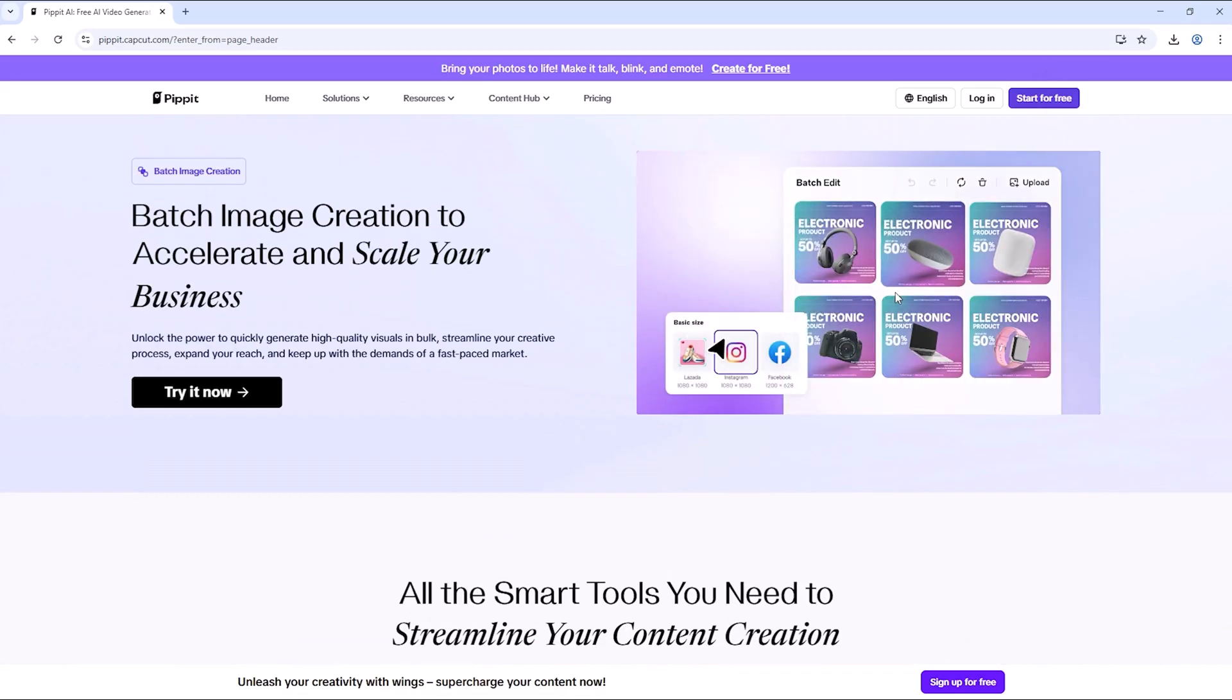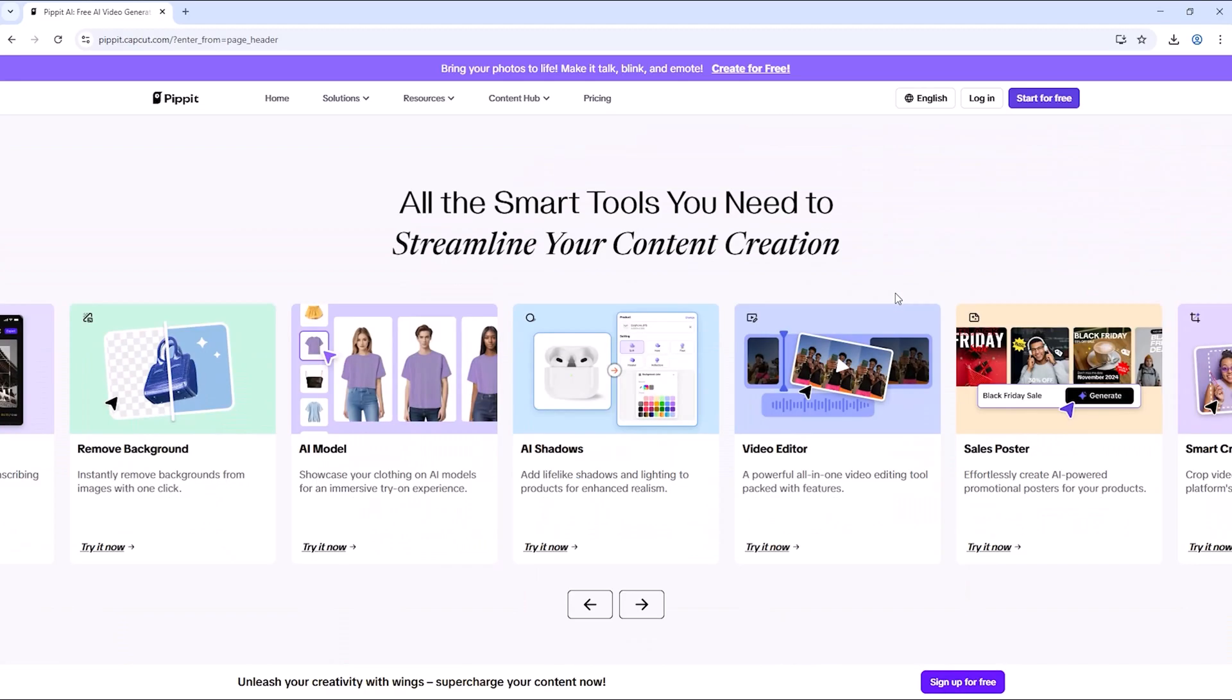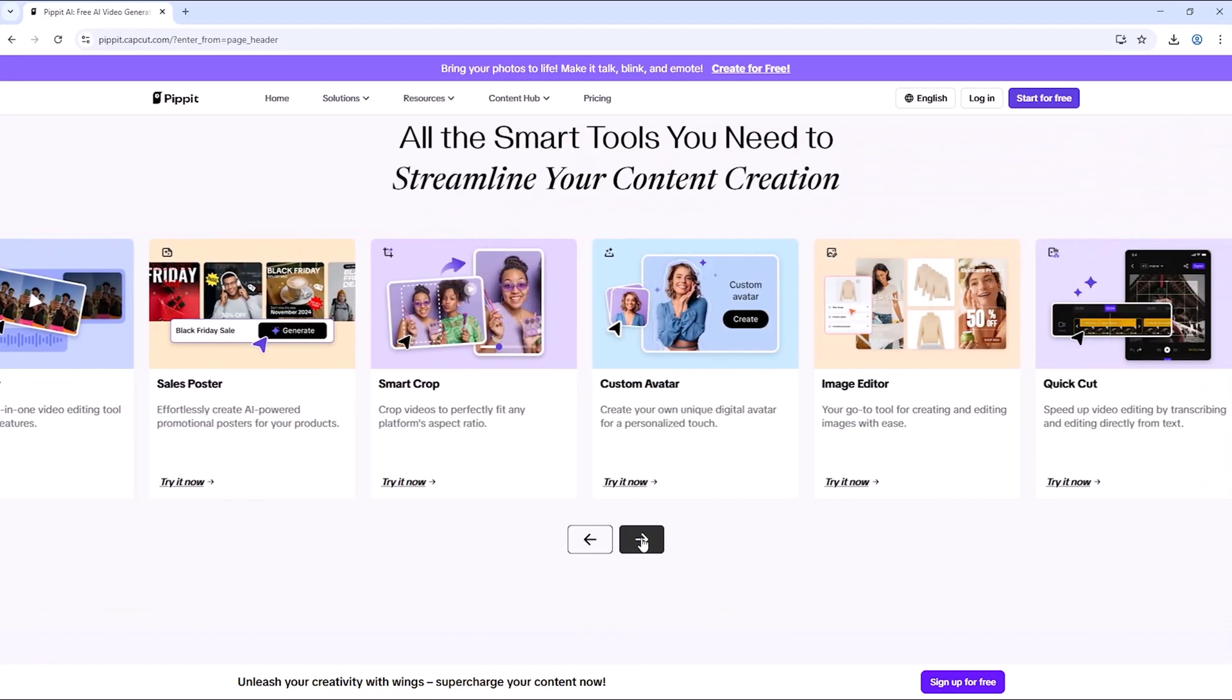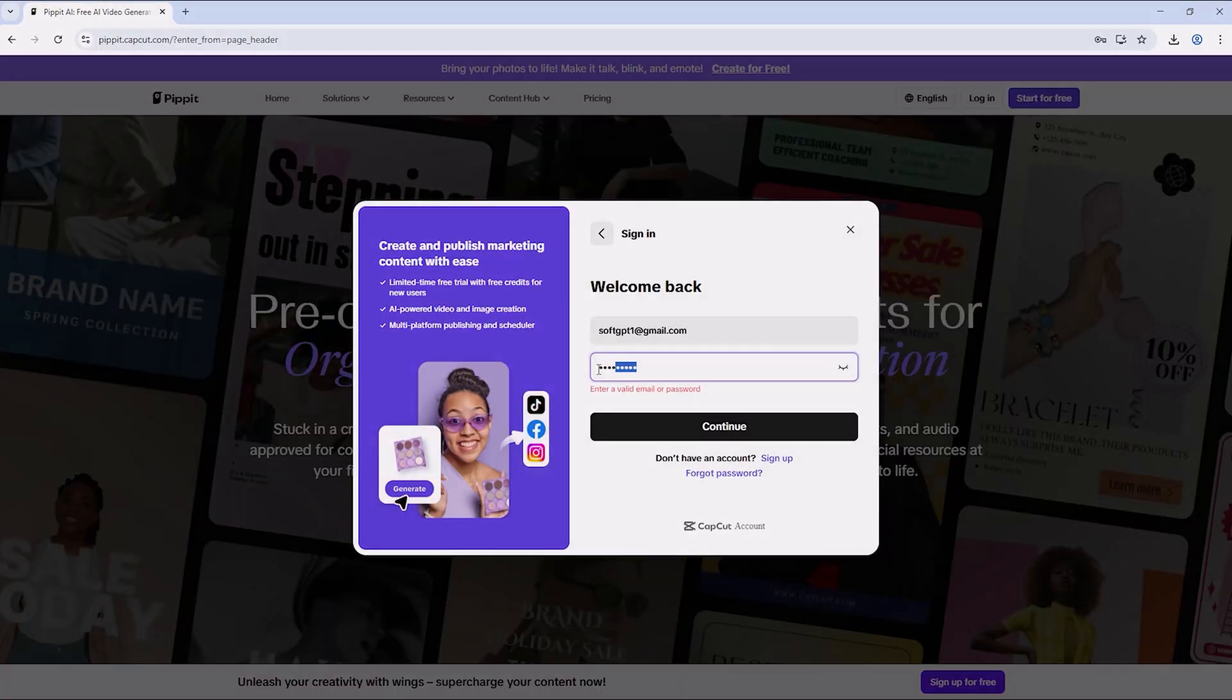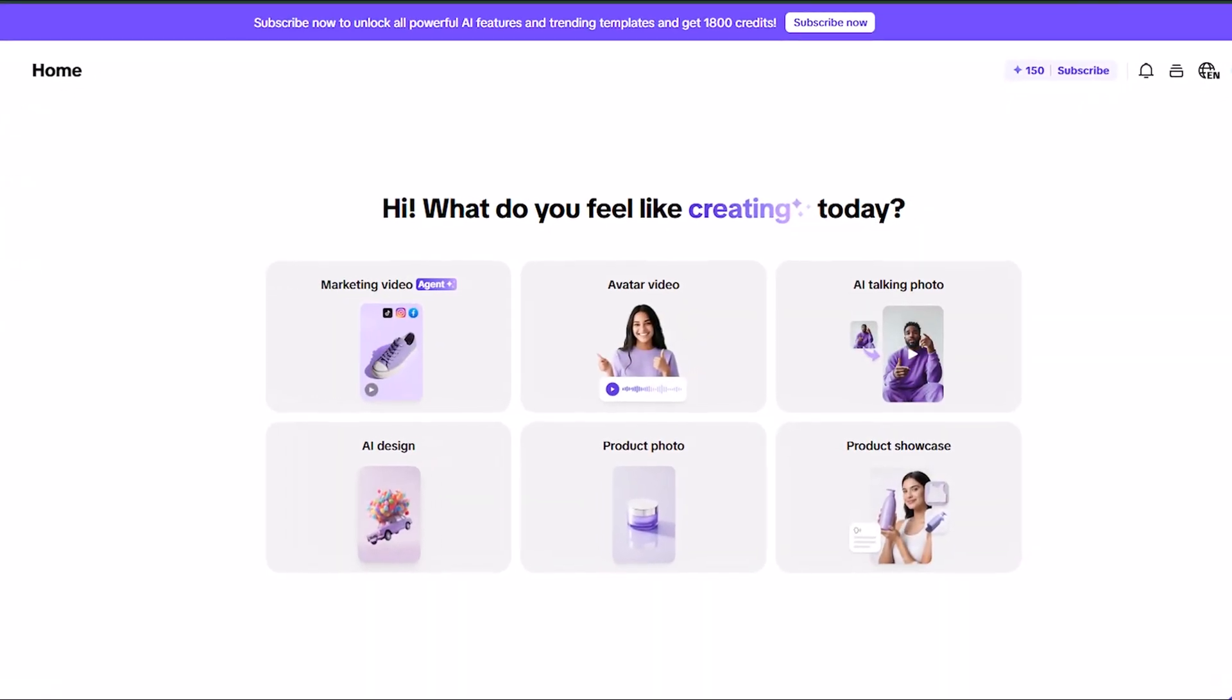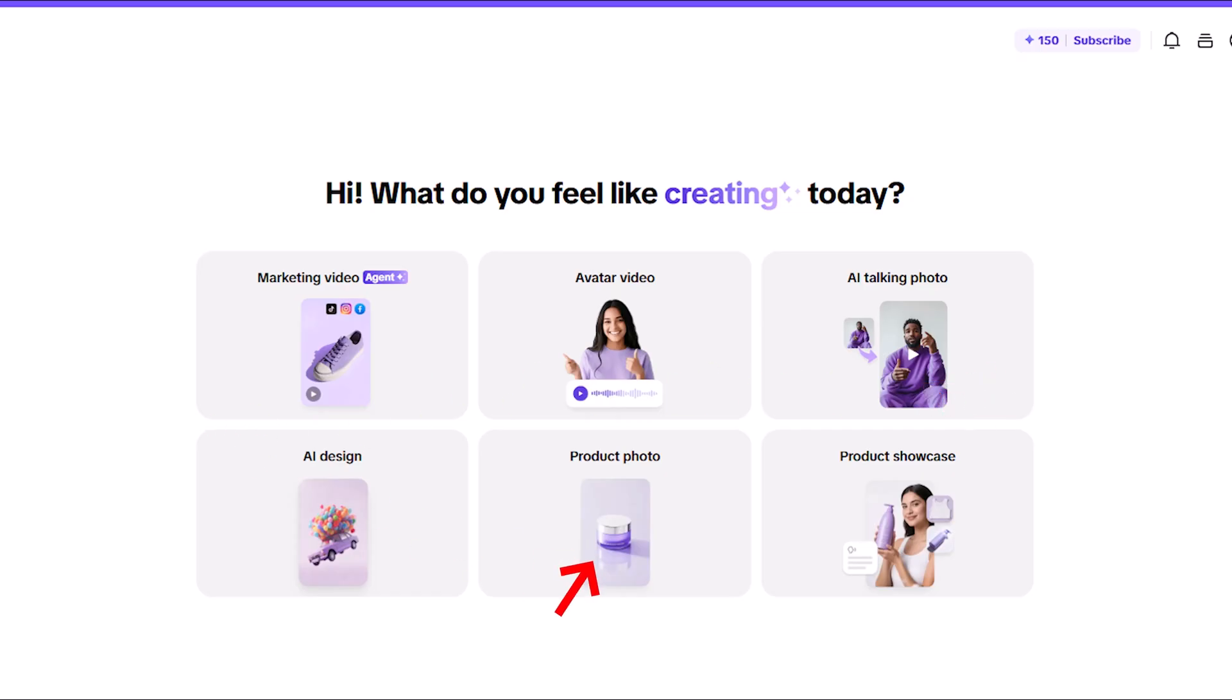Let's dive in. First, head to pipit.ai using the link in the description. Sign up for a free account and you'll land on this clean, simple dashboard. From here you can create text-to-video content, AI avatars, talking photos, AI designs, product photo, and product showcase. Everything is AI-powered and beginner-friendly.